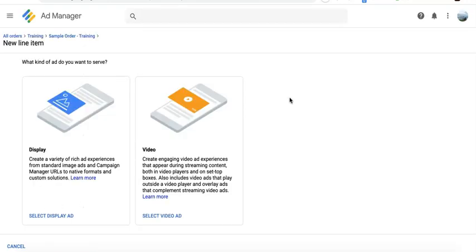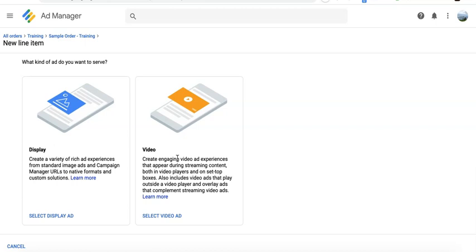Inside the order is the line item. When you click Add Line Item in the preview step, it will automatically save the order. You can then select the type of line item you're trying to set up — display or video.